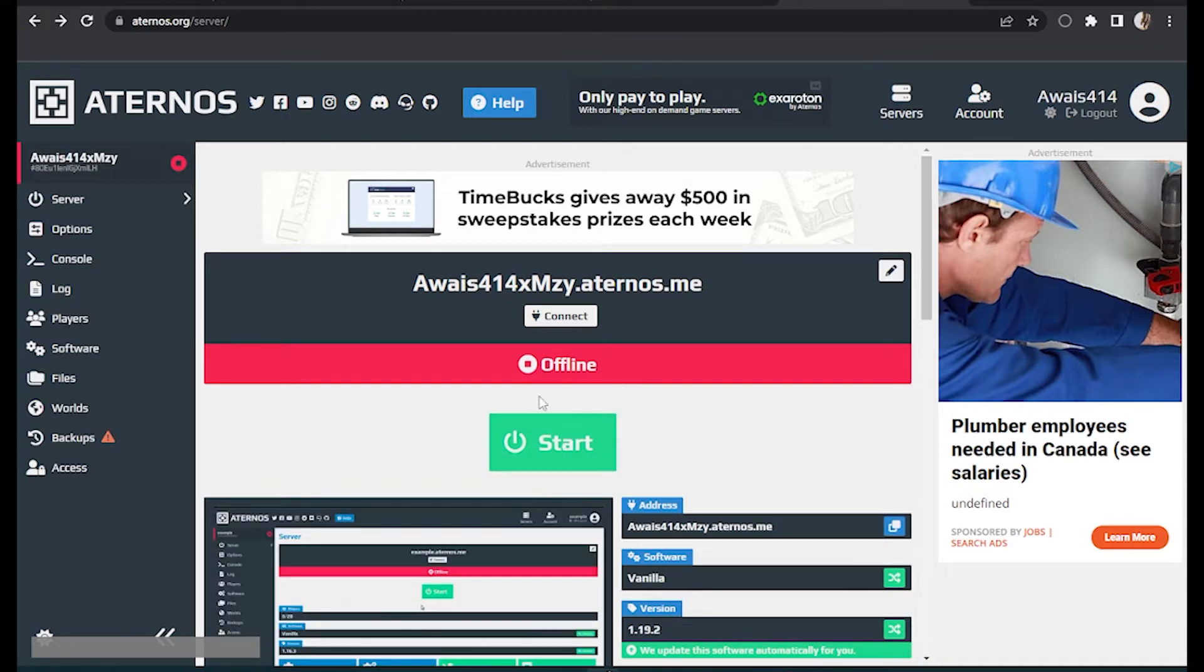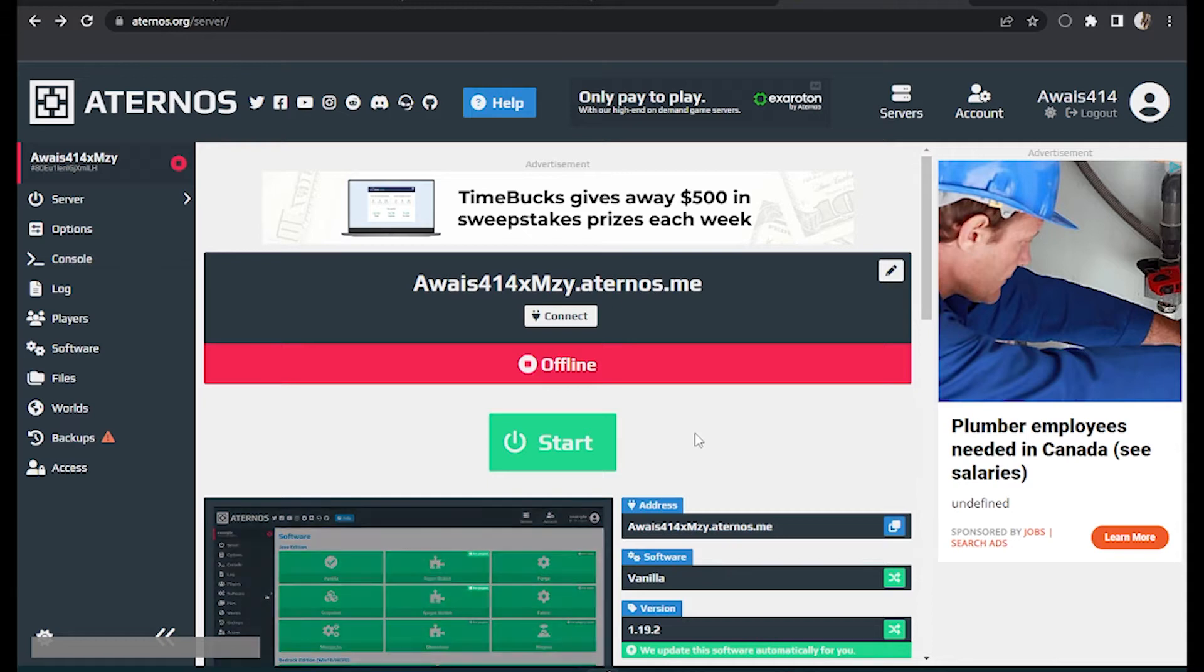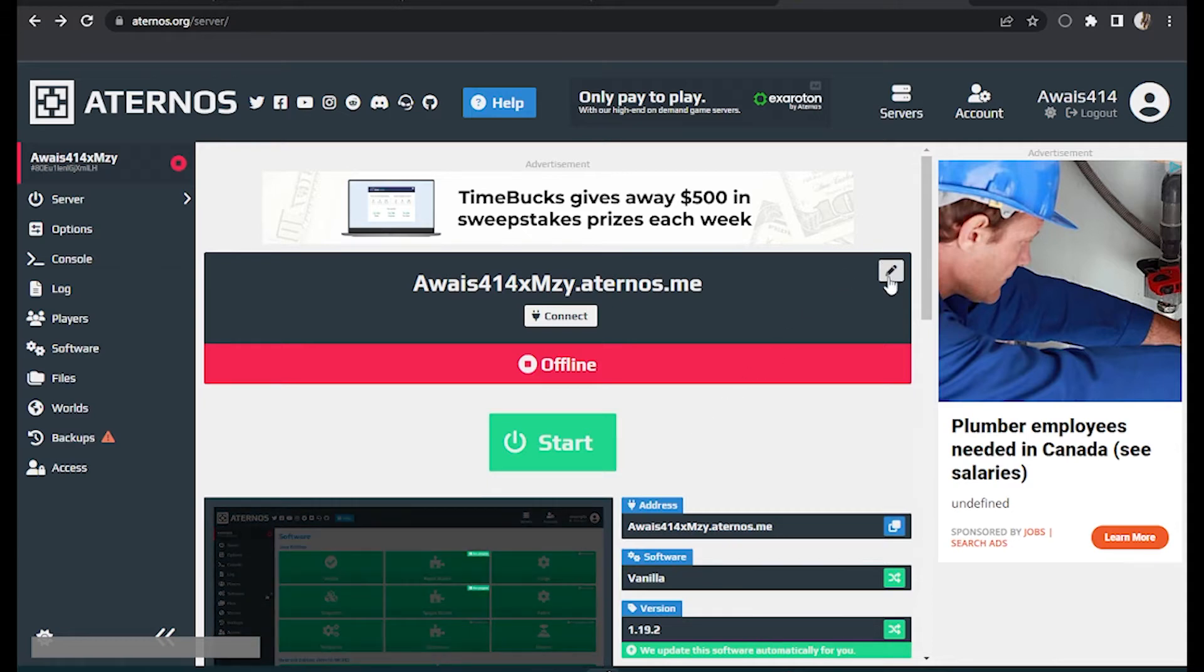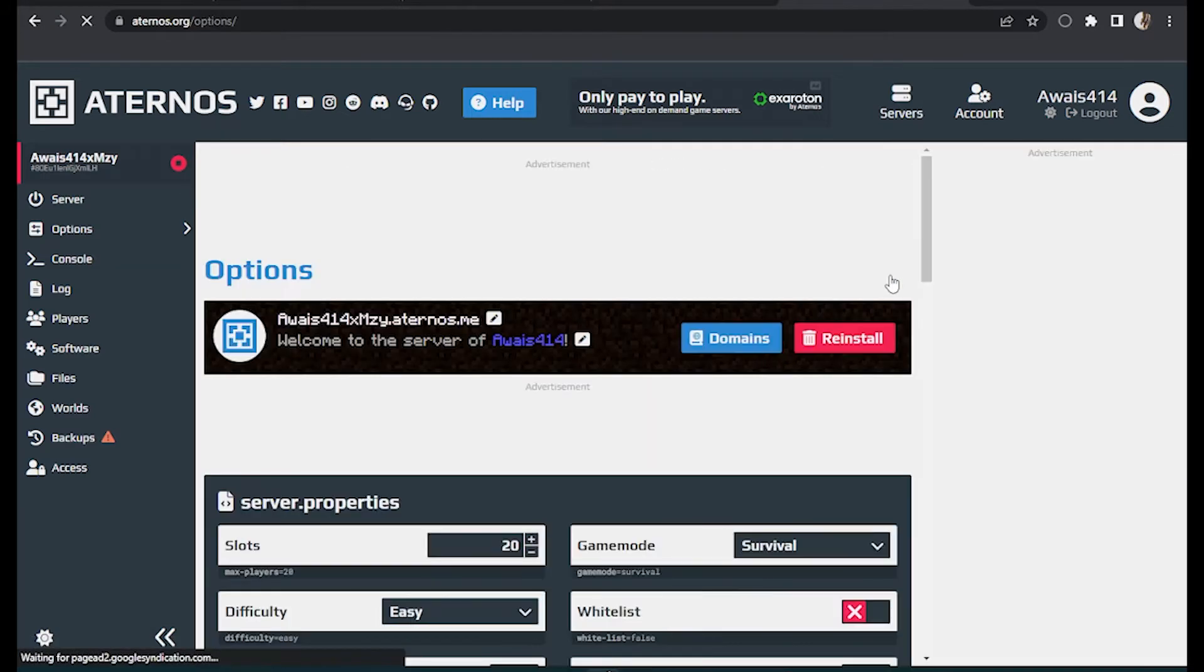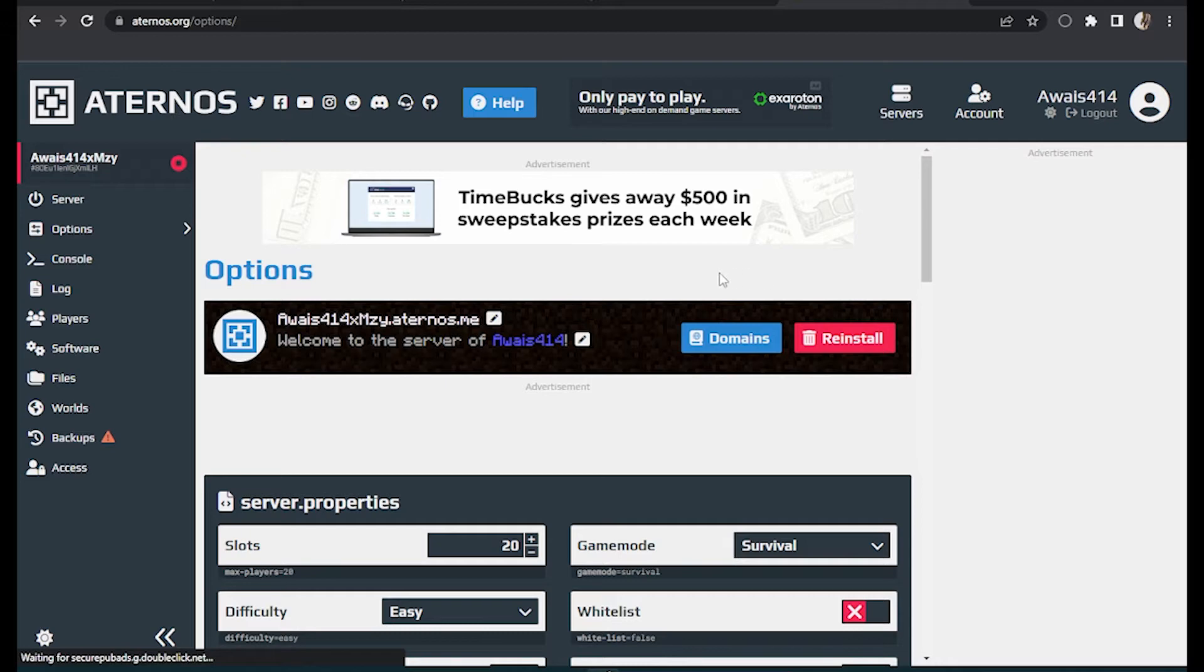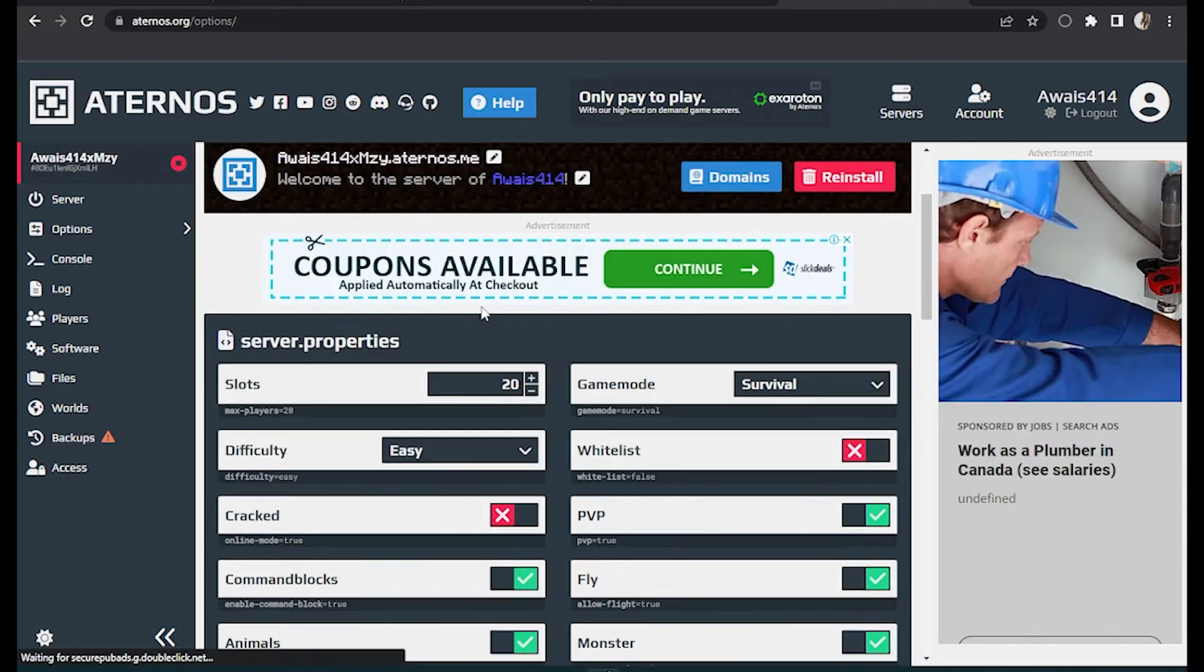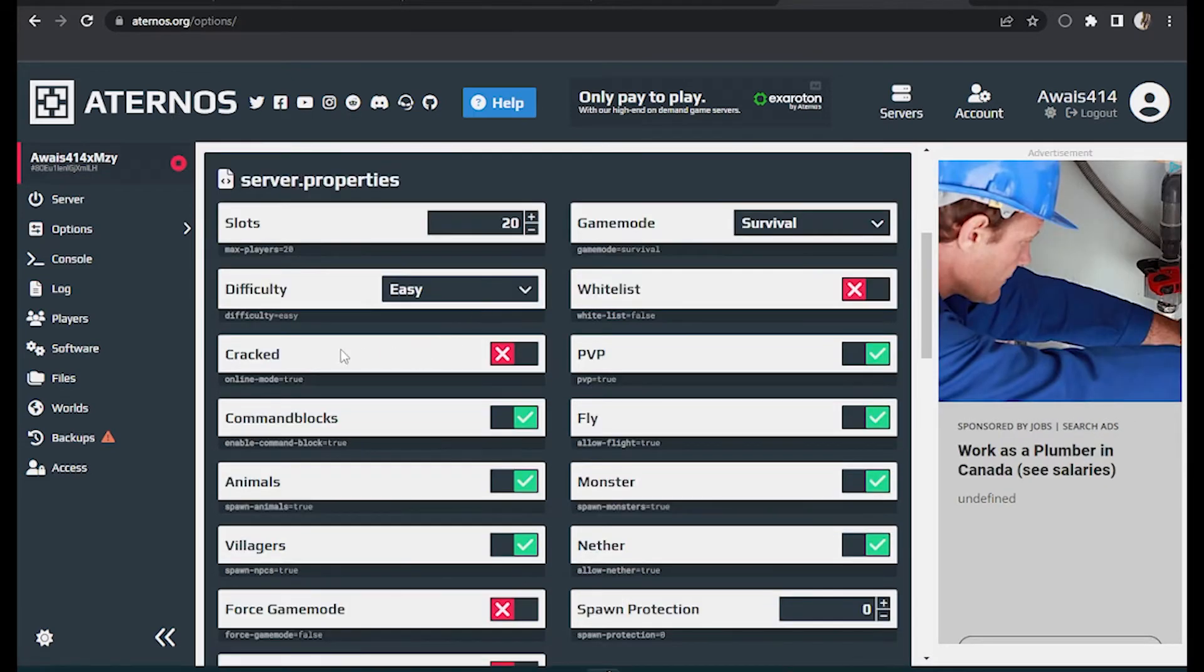log into your Aternos. Once you have done this, you have to simply turn off your server and go to this pencil icon. So once you have entered here, you have to go for this cracked